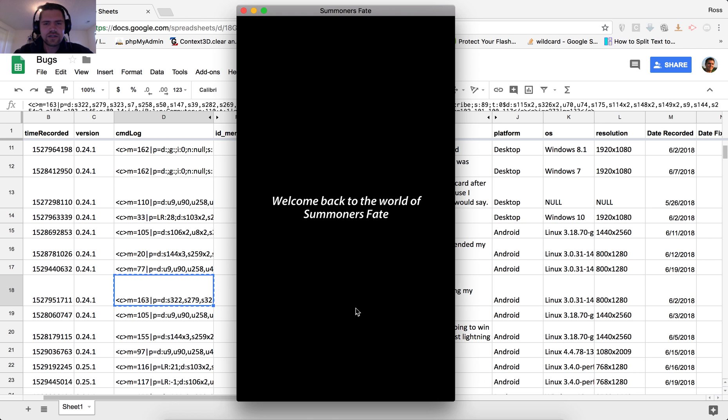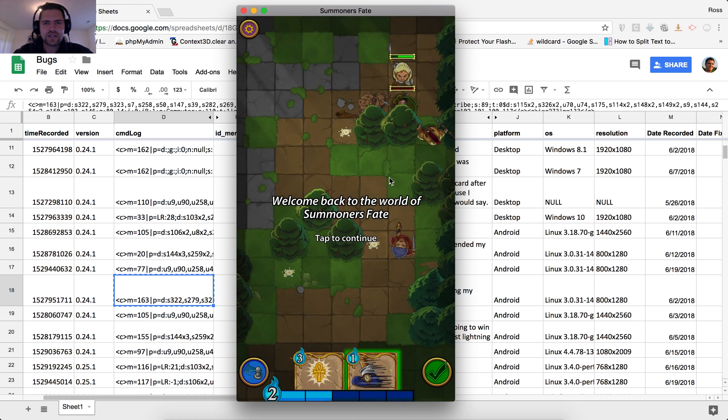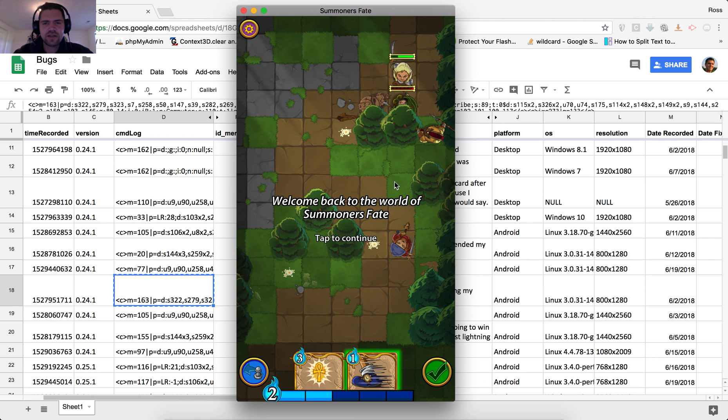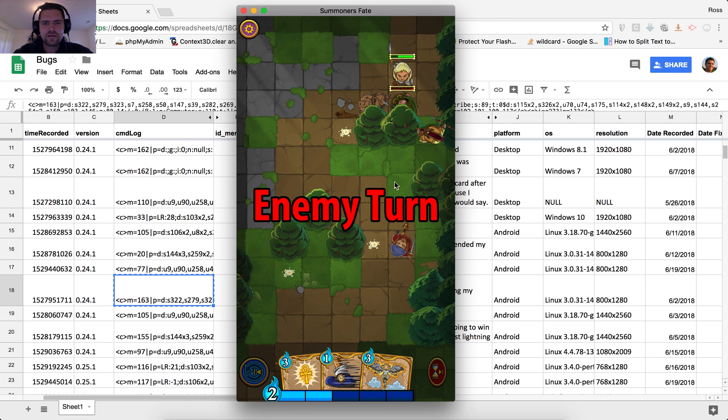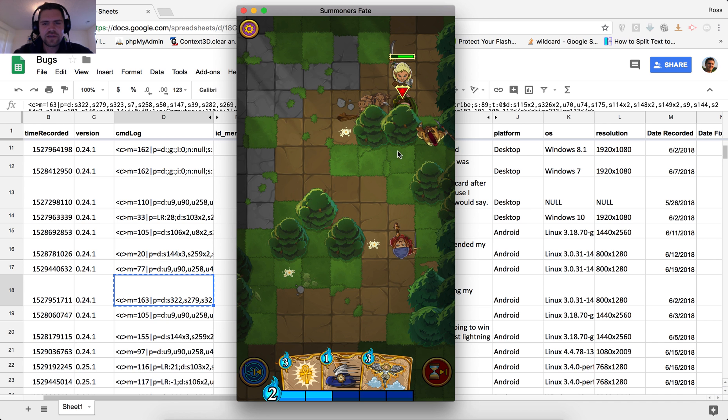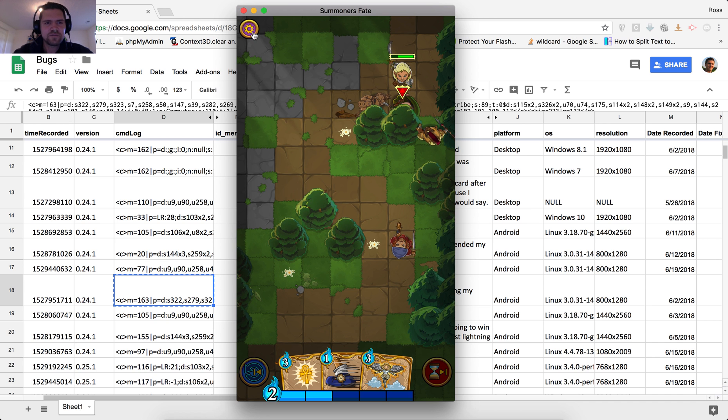Welcome back to the world of Summoner's Fate. Okay, so here we are. Oh yeah, there's this gladiator he was talking about. And yeah, nothing happened on the end turn there. So that's probably expected for right now because the AI never did anything. So there was no other part to that log.